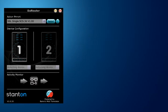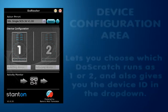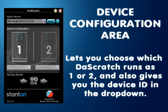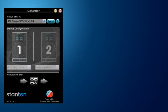Below that is the device configuration area, which not only tells you how many devices are connected, but also allows you to configure them. So if one is deck A and two is deck B, you can go in and swap them around.